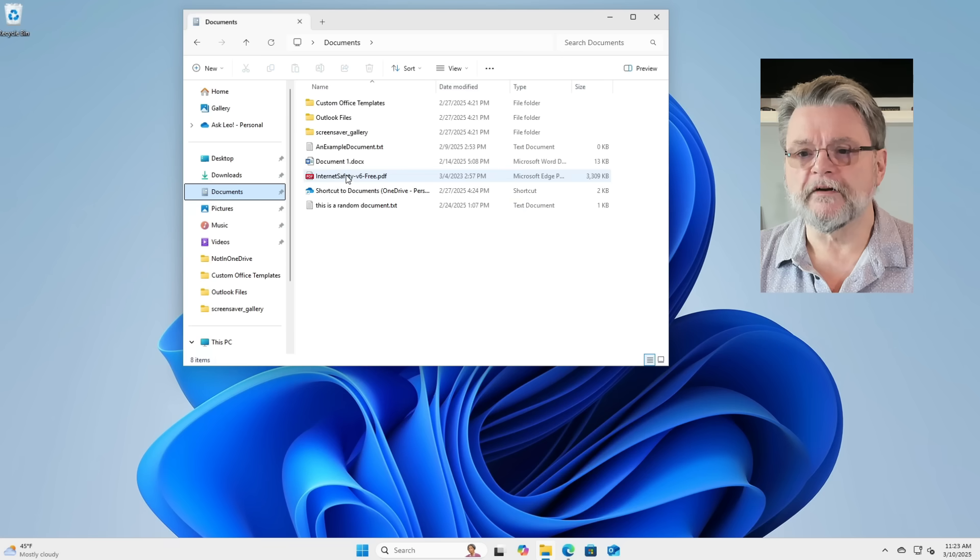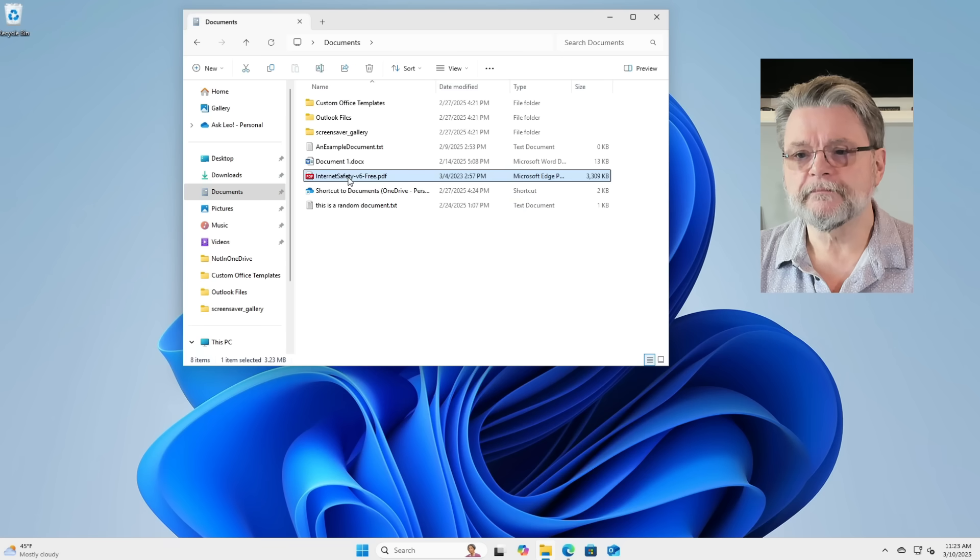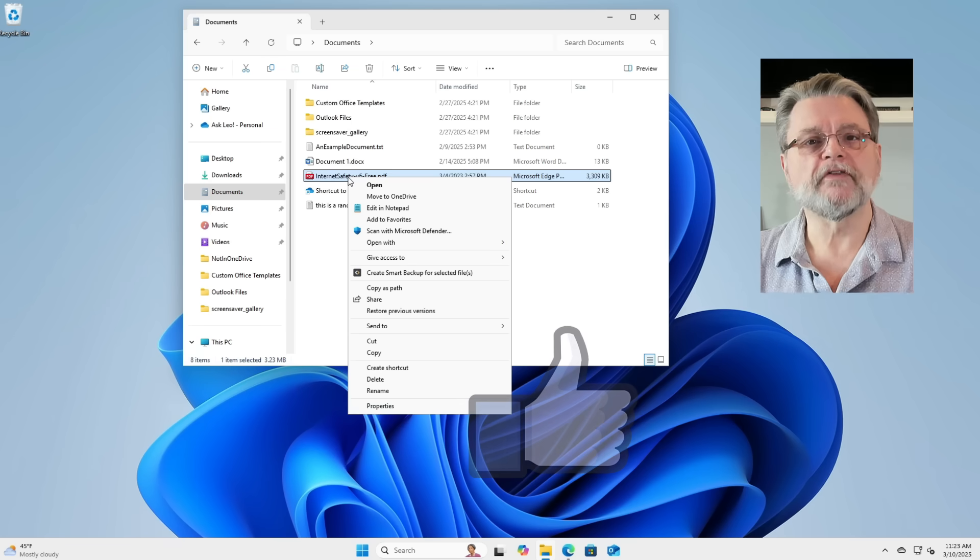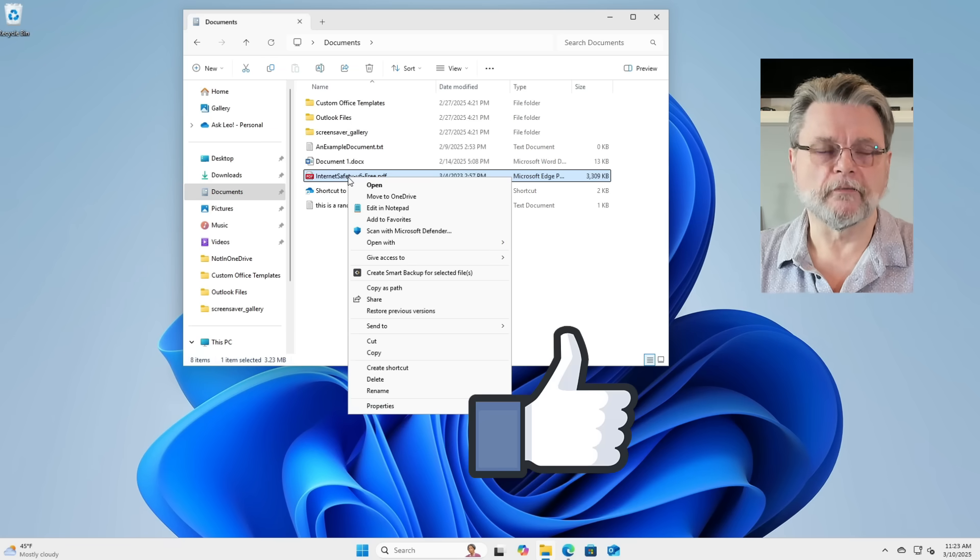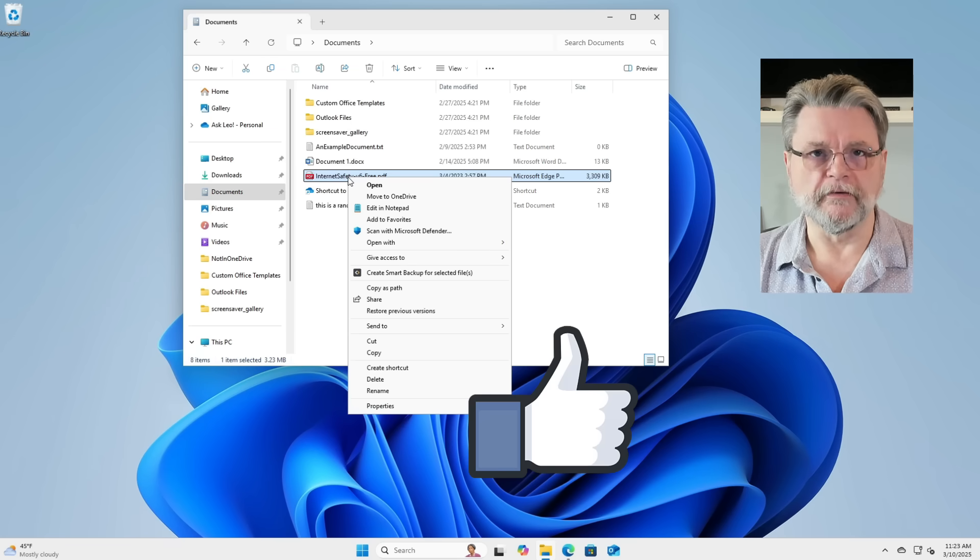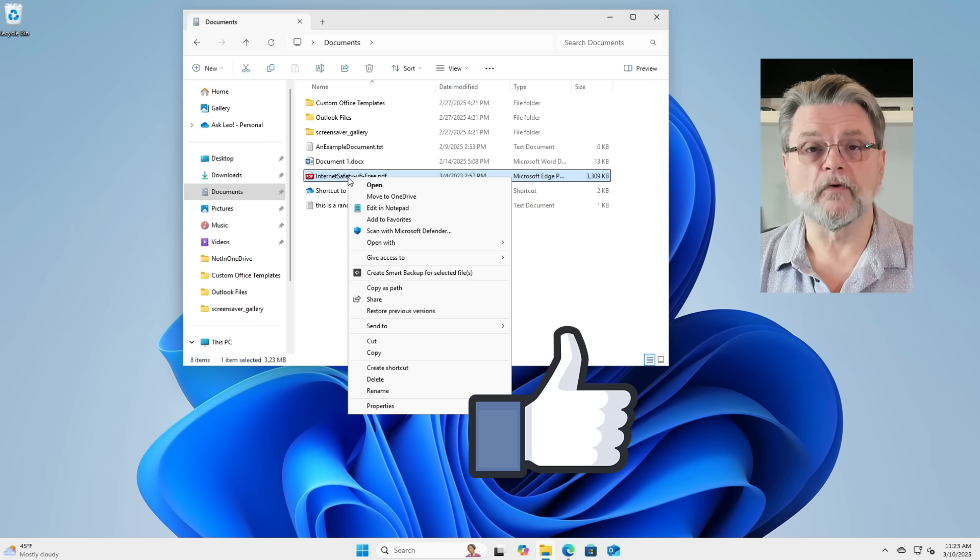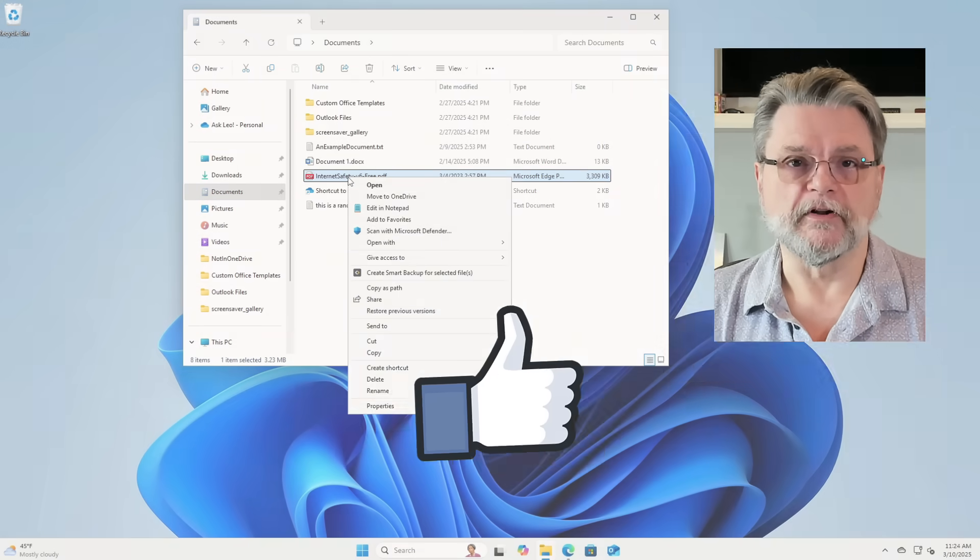Fire it up. I'm going to go back over to my documents. I'm going to right click, right click on a document again. Boom. There's the old right click menu the way it used to be before Windows 11 came along.